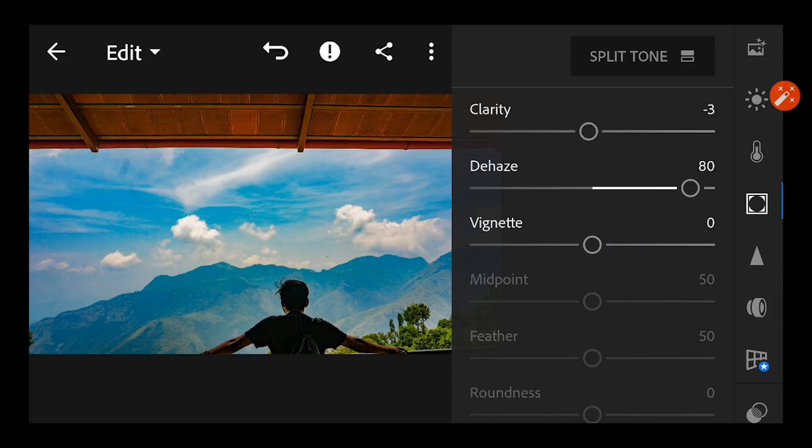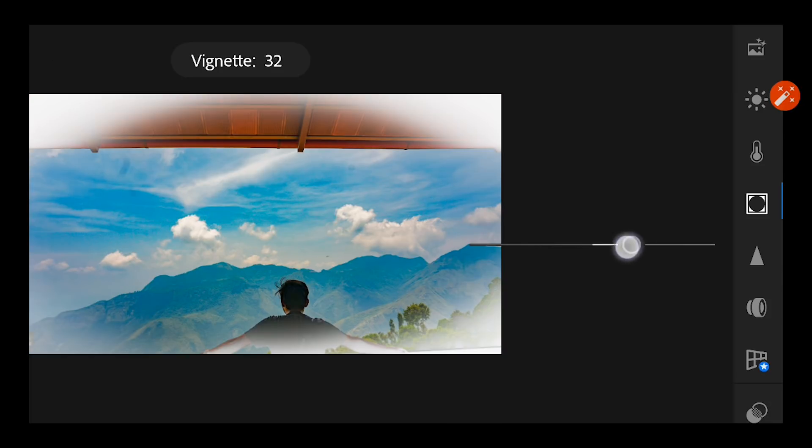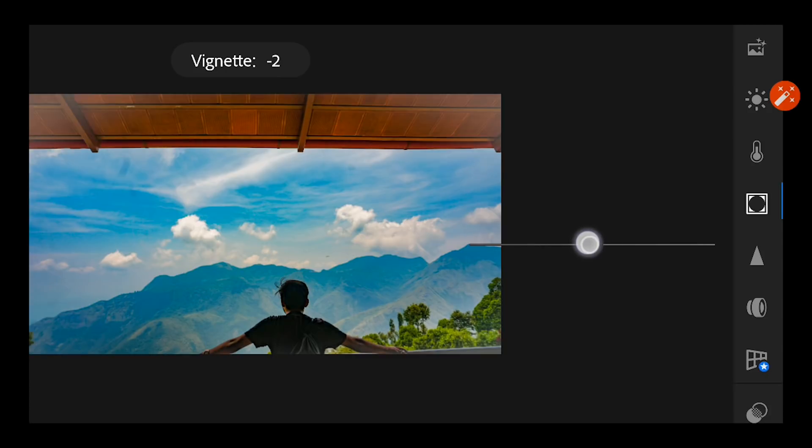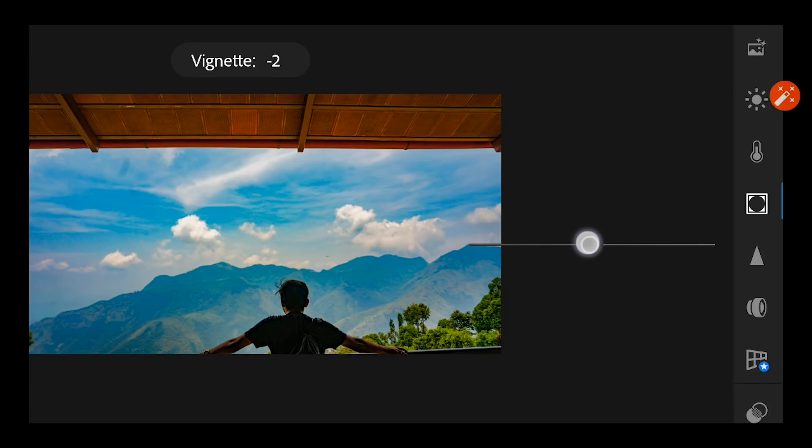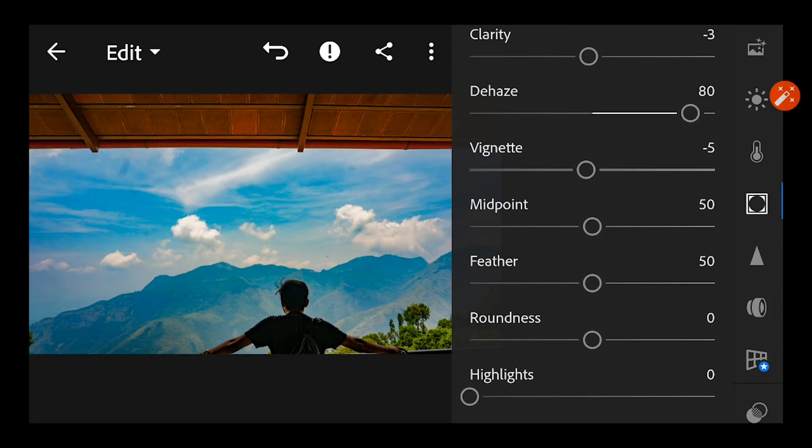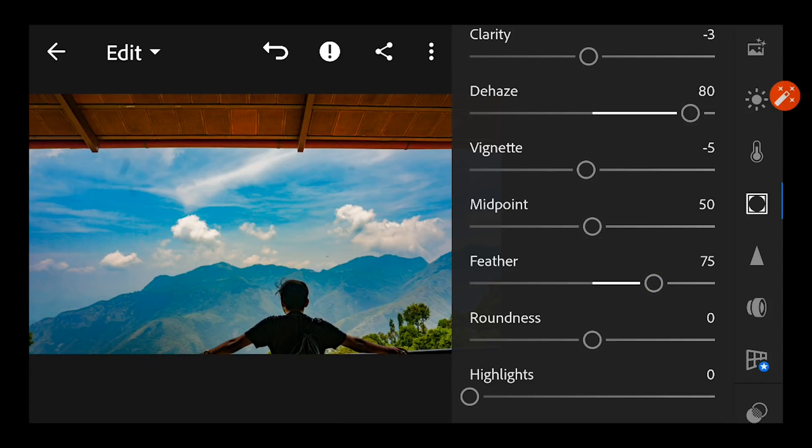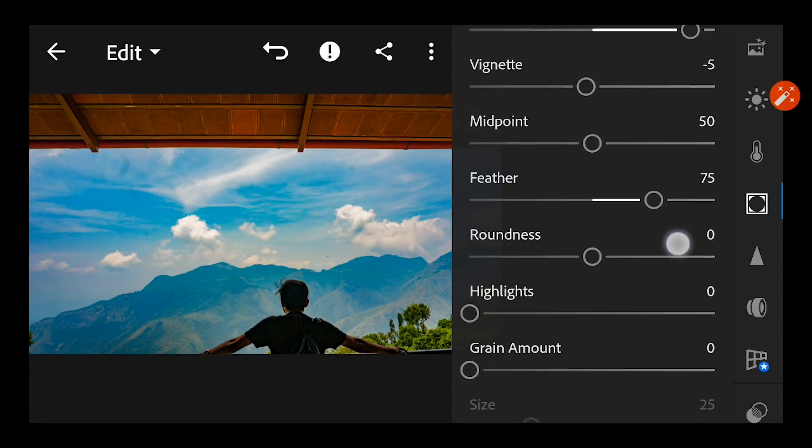Vignette is something like if you want to give out a bright round corners or a dark round corners. So I want a little bit darker, so minus 5, and feather it to almost 75 so that it's not visible that much.